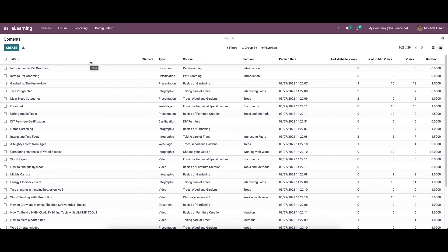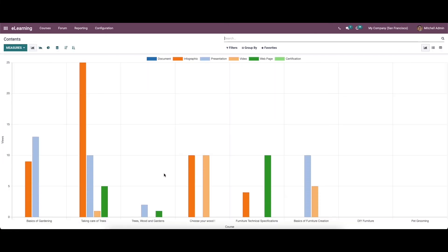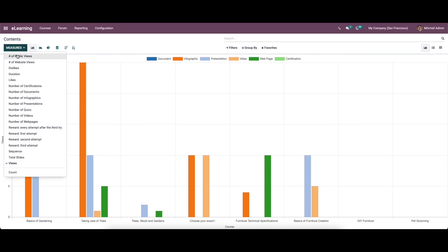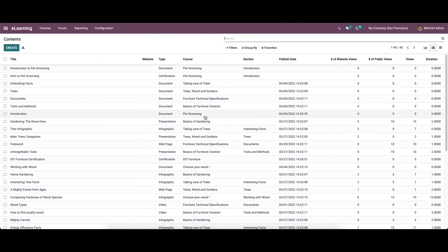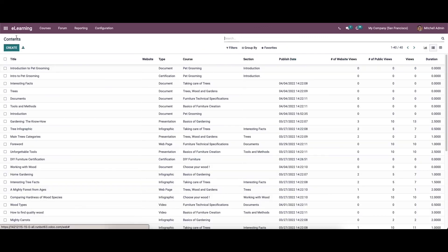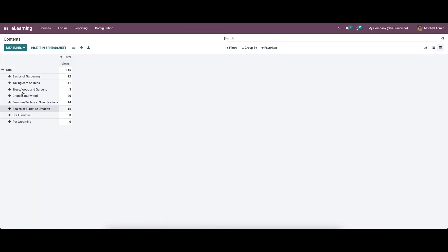The analysis of created content is depicted in the content menu under the reporting tab. In the graph view of the content window, we can see course information on the x-axis and views on the y-axis. It is possible to apply counts such as number of certifications, videos, websites, slides and more using the measures button. The list view of the content window consists of details such as title, course, type, section, publish date, website, public views, duration, etc. We can view detailed information by clicking on a specific content title. In the pivot view, we can see the total views per course and add a custom group for each course by category, course, and type.